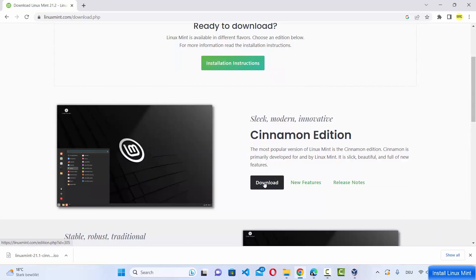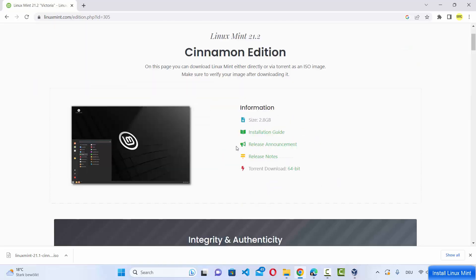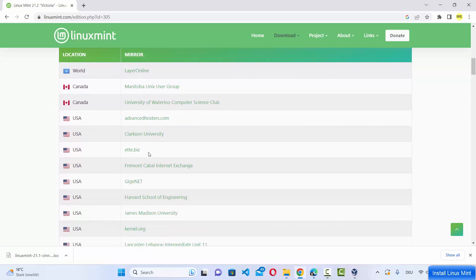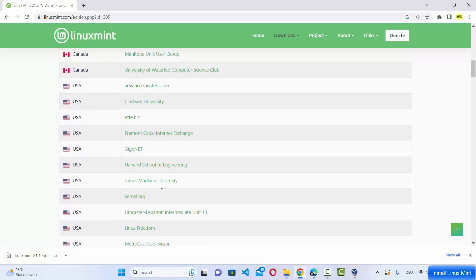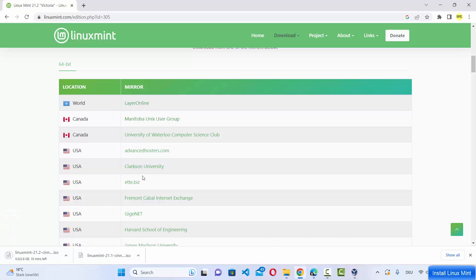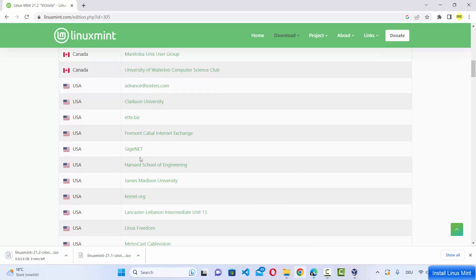Click on the button that says download under the Cinnamon edition and then scroll down a little to see the download mirrors. The first one is the world mirror, but I recommend you choose the mirror nearest to your location. If you live in the USA, choose one of those options. The ISO file is around 2.8 GB so it will take some time to download.